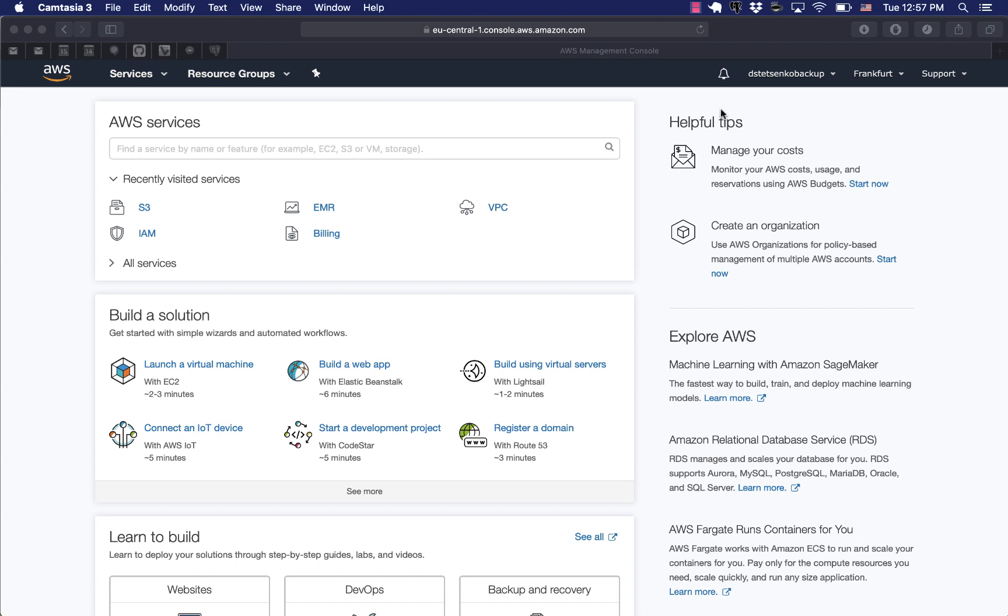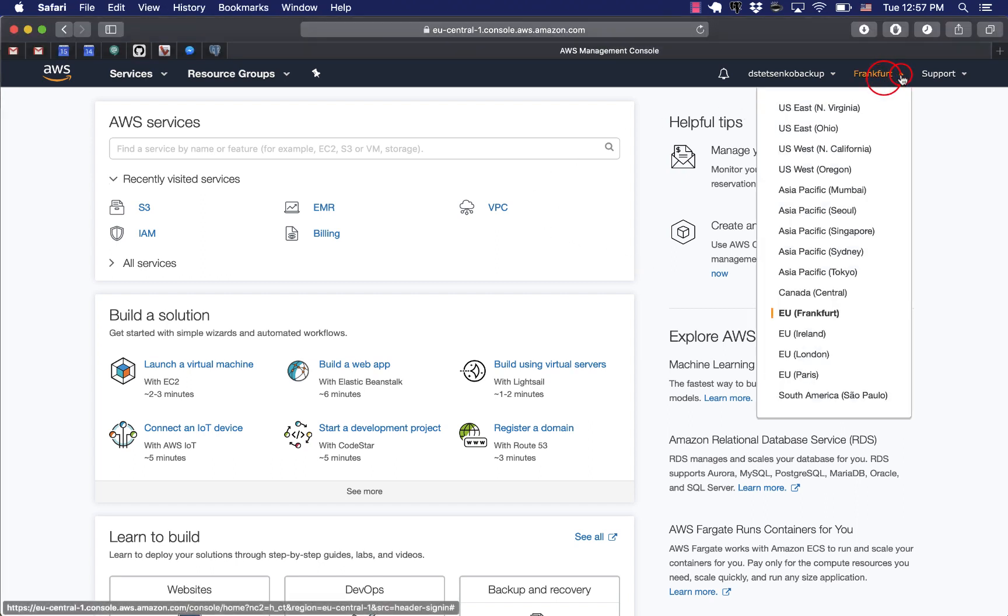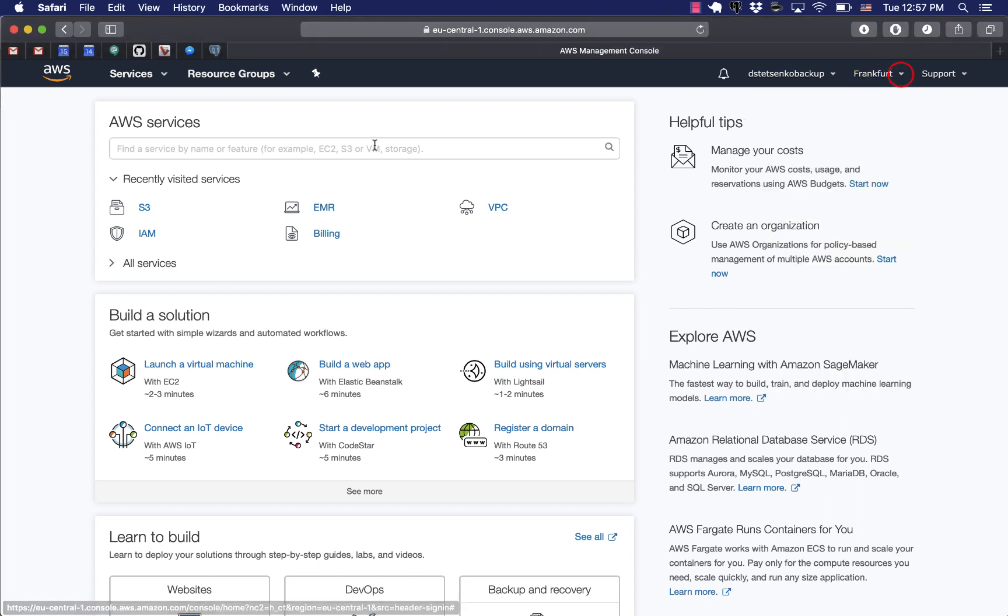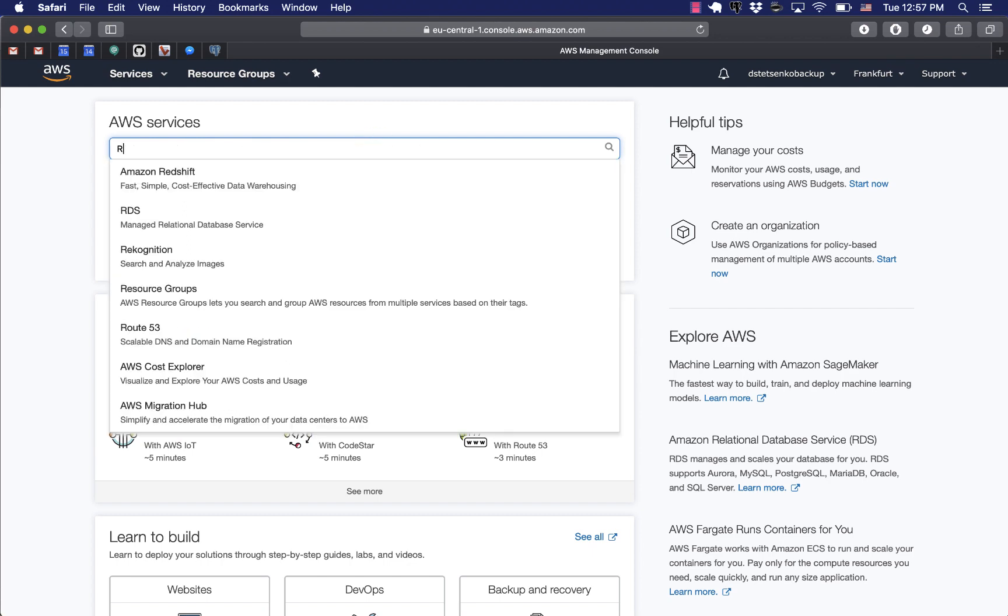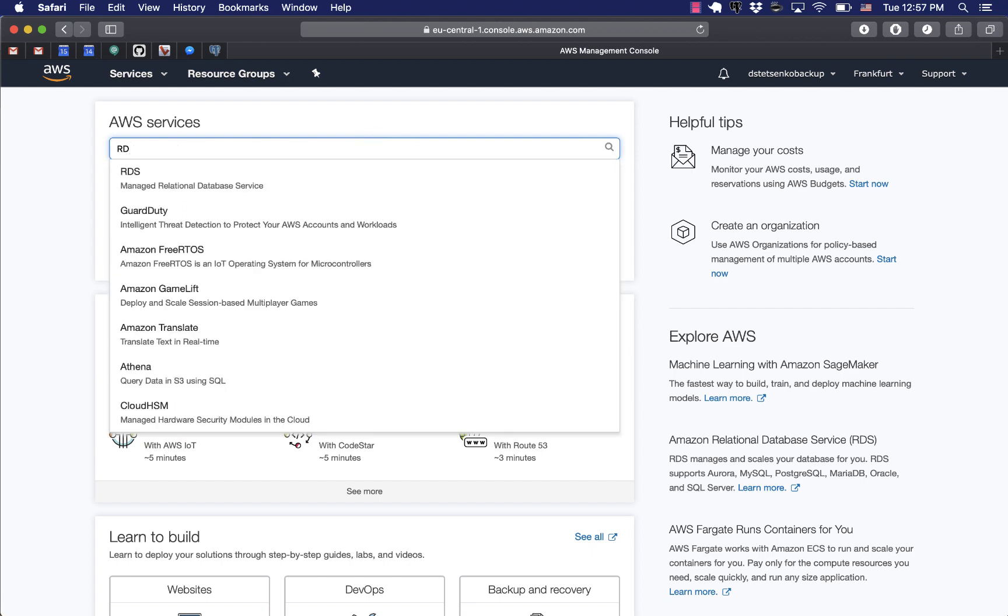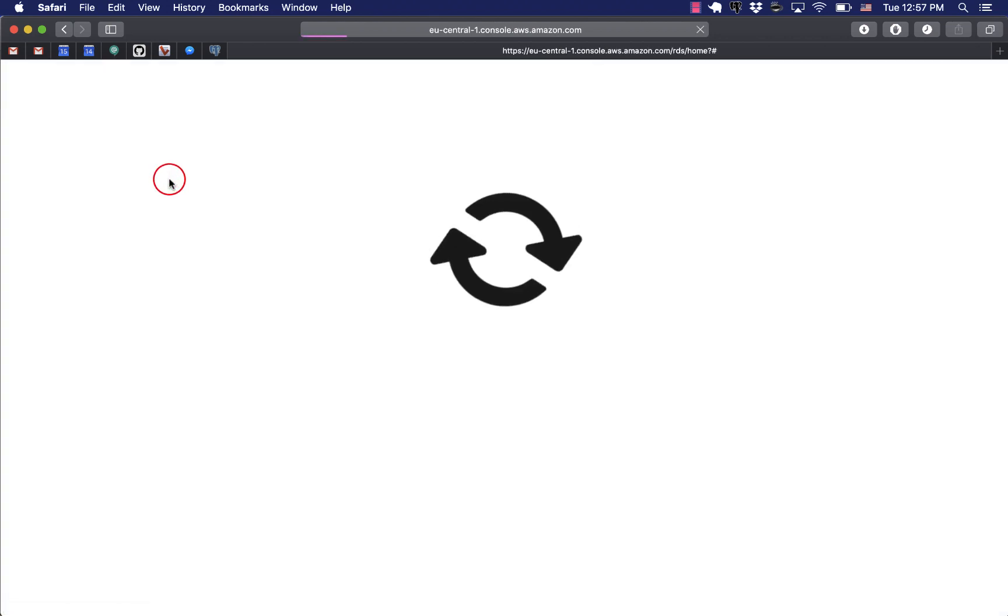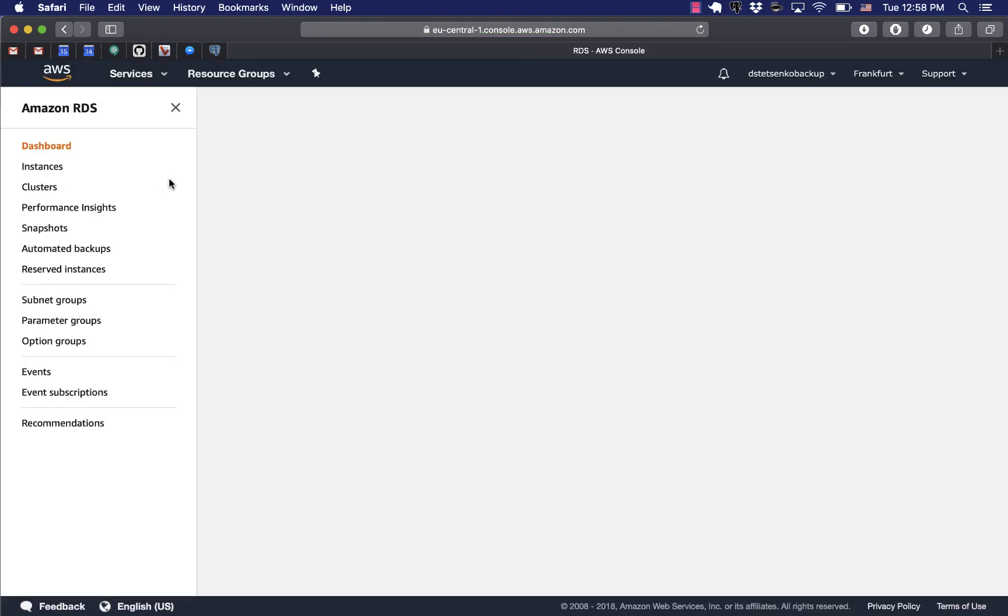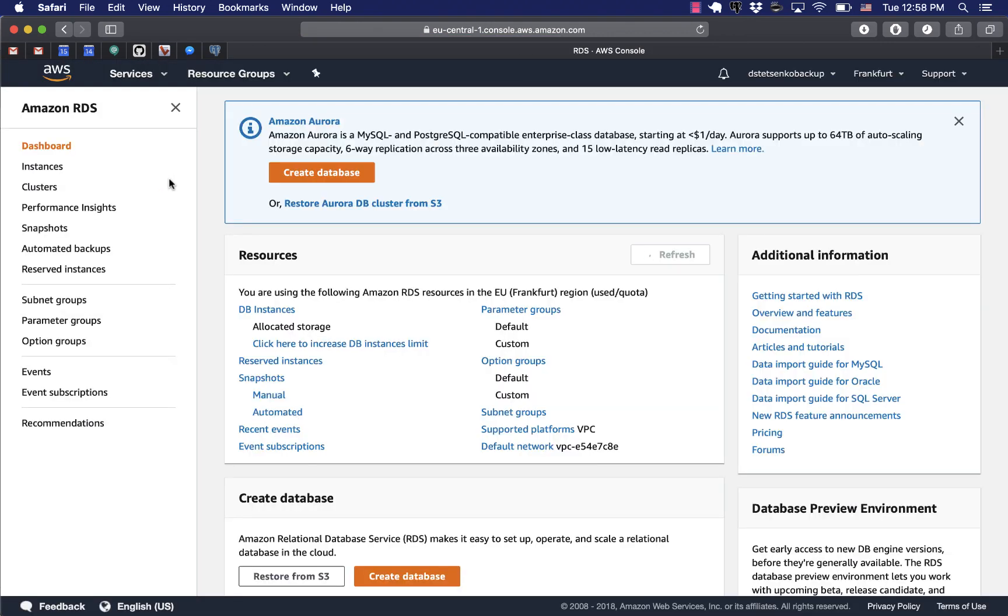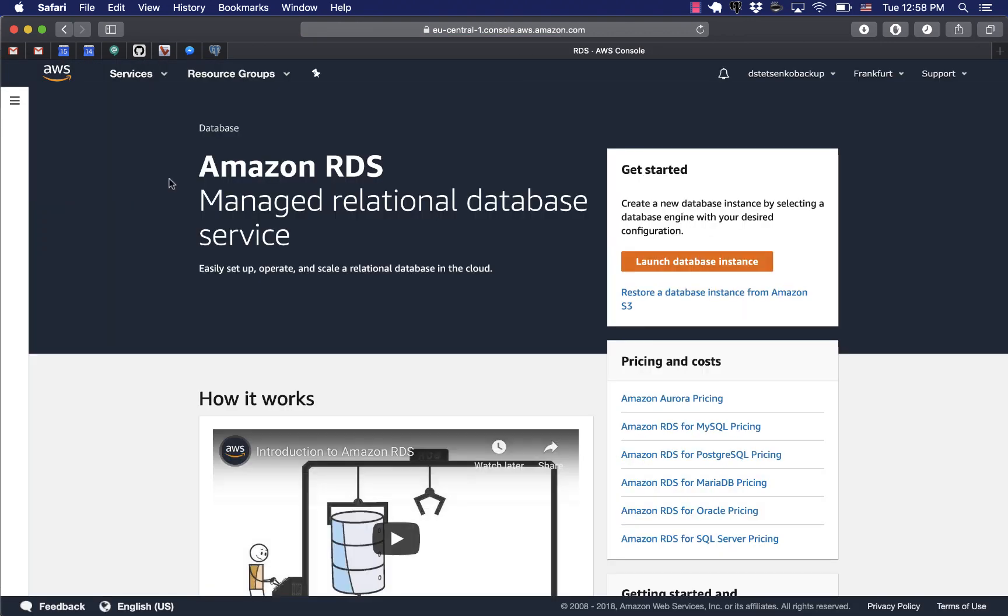In this video we'll go through the process of creating a Postgres RDS instance and then we'll log into that and create a table to query data. We search for RDS which stands for Relational Database Service in AWS console.